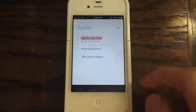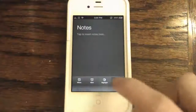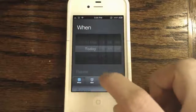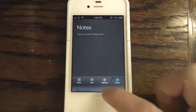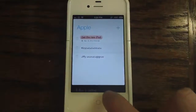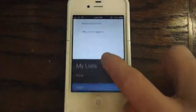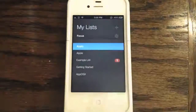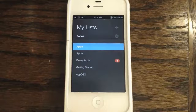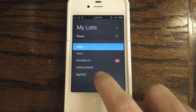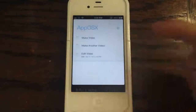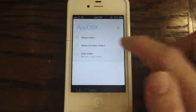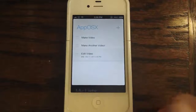You can do the same for other tasks — When, Alert, Highlight, and Notes. Swipe back up to get to the main menu. Let's take a look at another list: Apposex, one I've created. Here you see three tasks: make a video, make another video, and edit video.